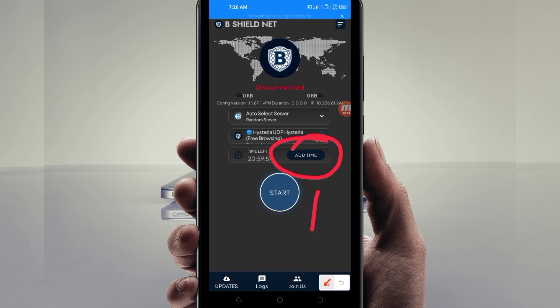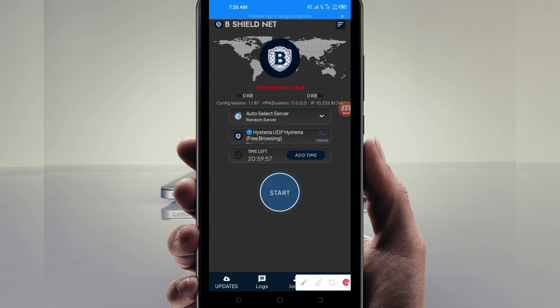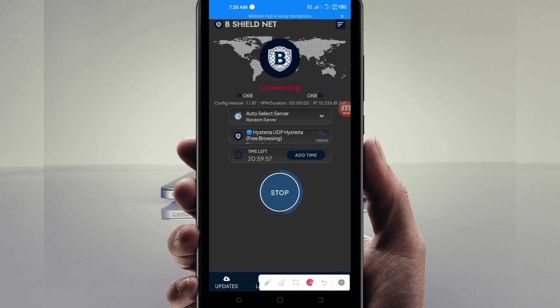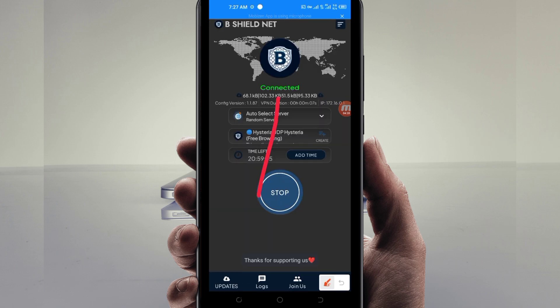In case you run out of time while using this VPN connection, you can extend your time by clicking on the 'Add Time' button. Then, to initiate the connection, click on the 'Start' button.